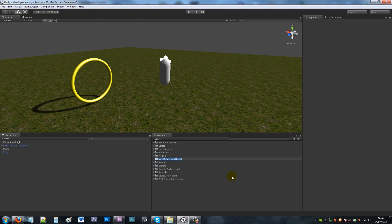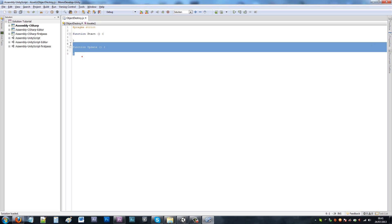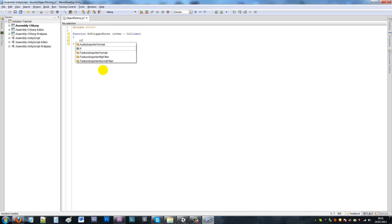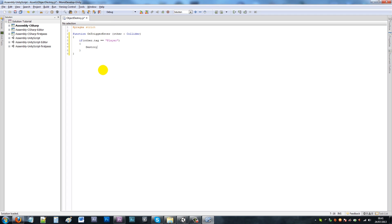If we create a new JavaScript and call this object destroy, then we're going to open it up. We want to get rid of these two lines and write function OnTriggerEnter, open brackets, other colon, then write Collider. Then two curly brackets. Then we want to write if, open brackets, other.tag equals equals player, then we'll do another two curly brackets.